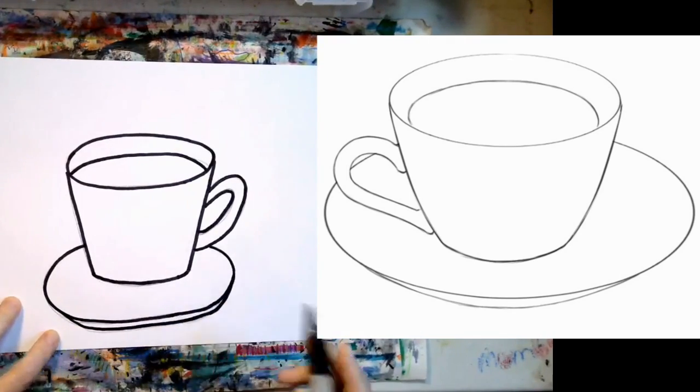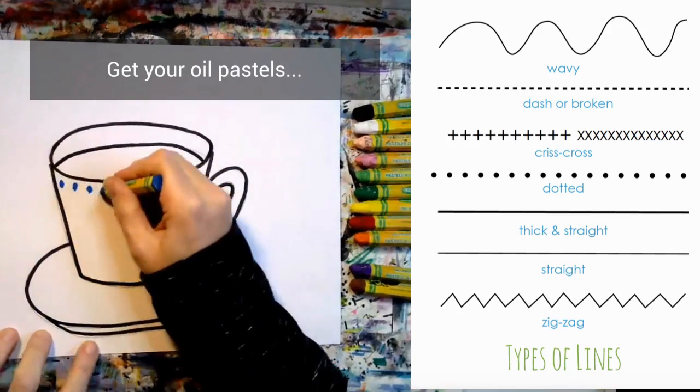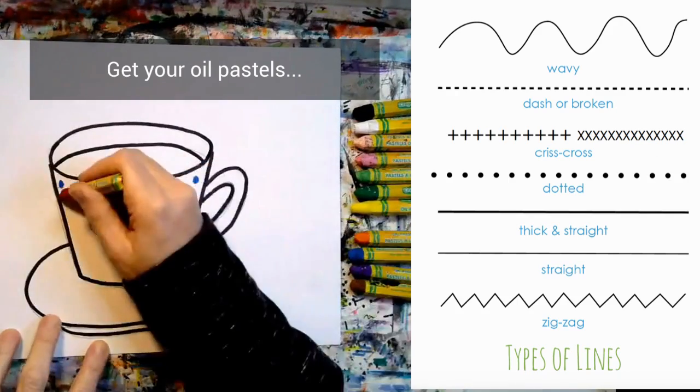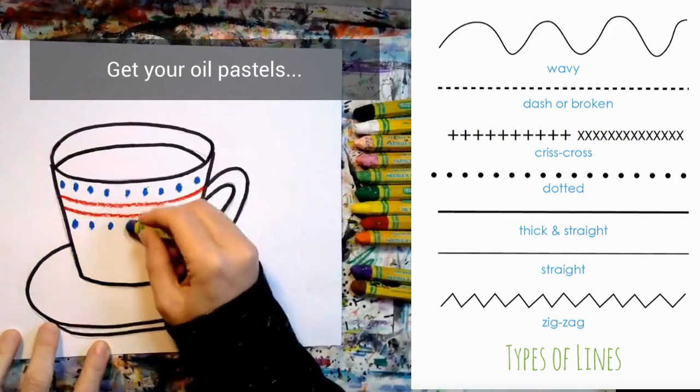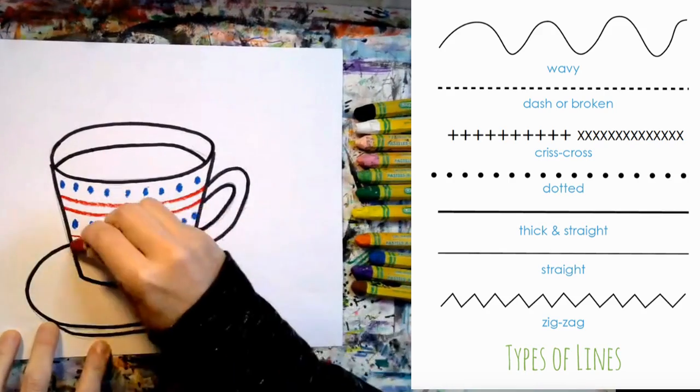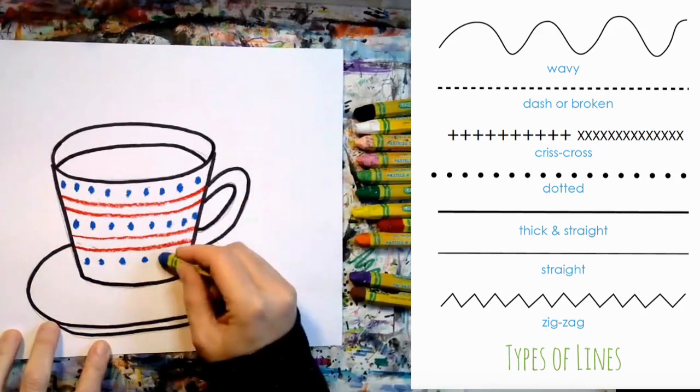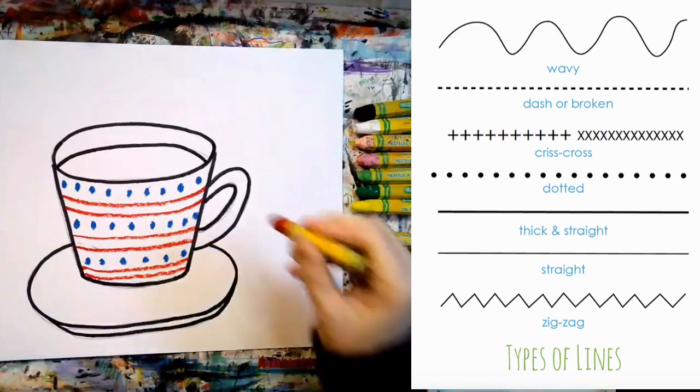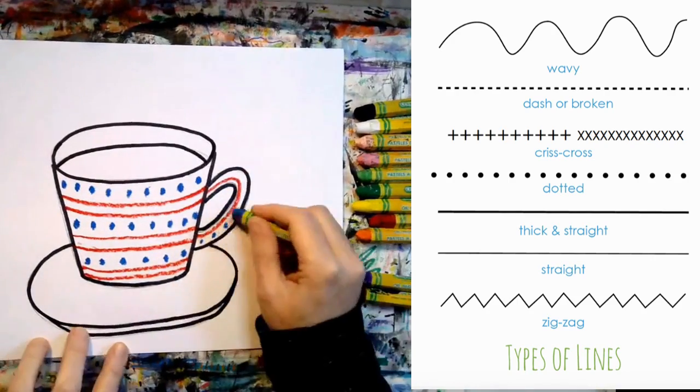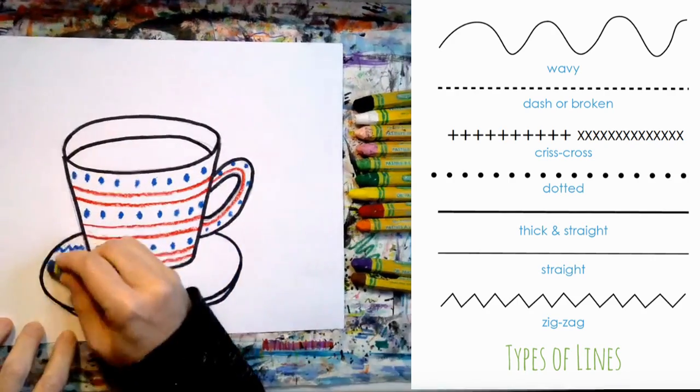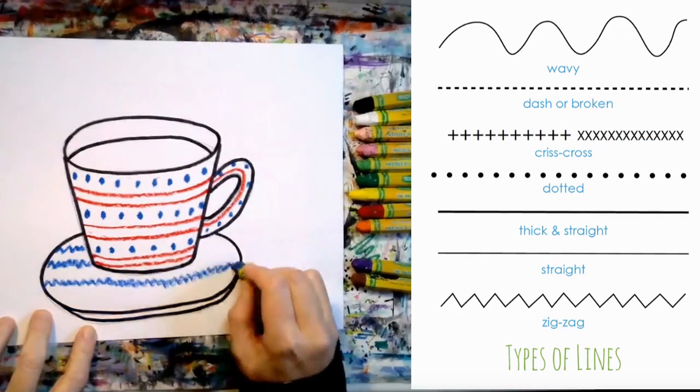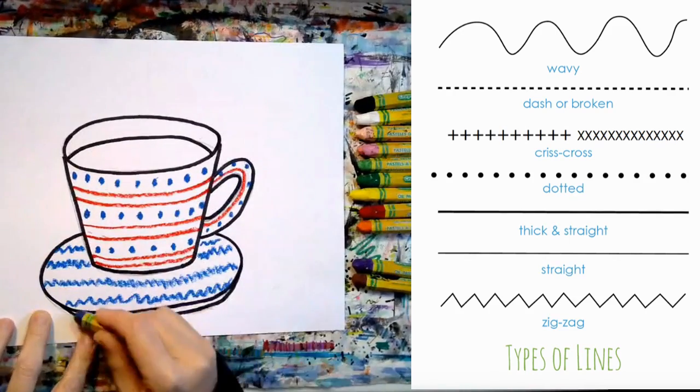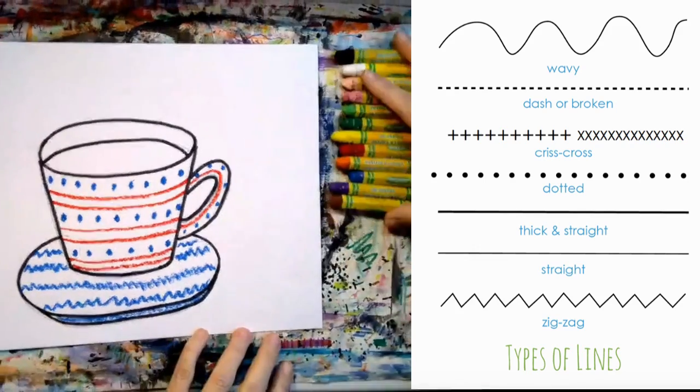Now I want you to think about different types of lines. Get your oil pastels. How do you want to decorate your hot cocoa cup? Here I'm using dots and lines. Notice my lines are a little curved to help give my cup a 3D look. Now I'm drawing zigzag lines, shading in the bottom of the saucer and a few more dots.